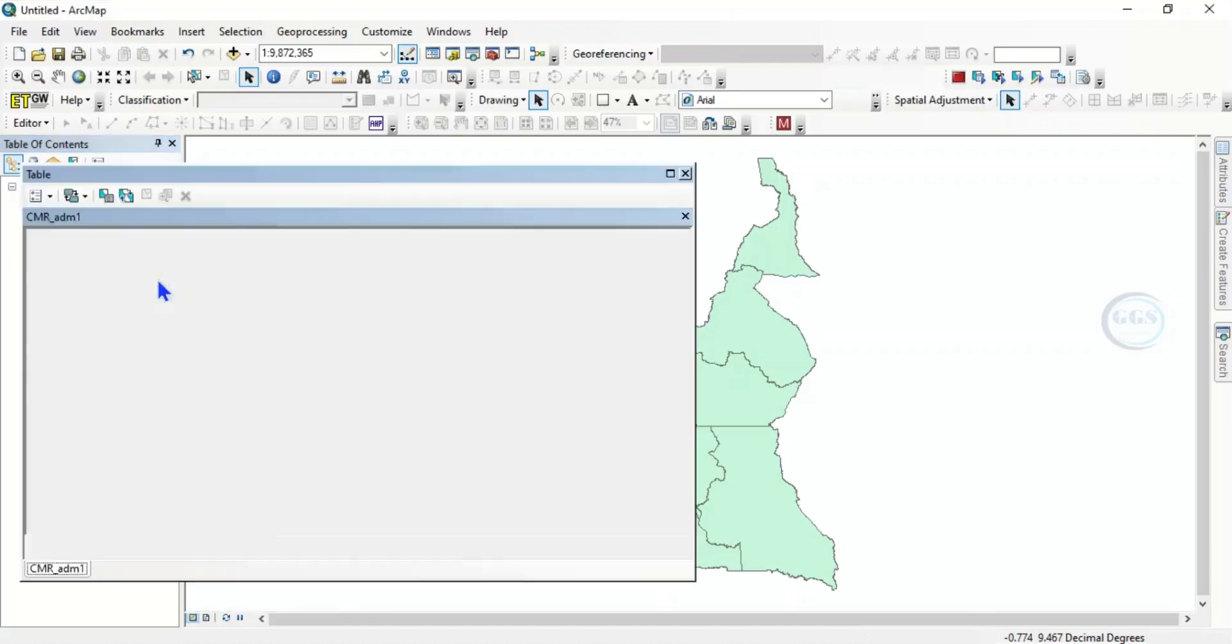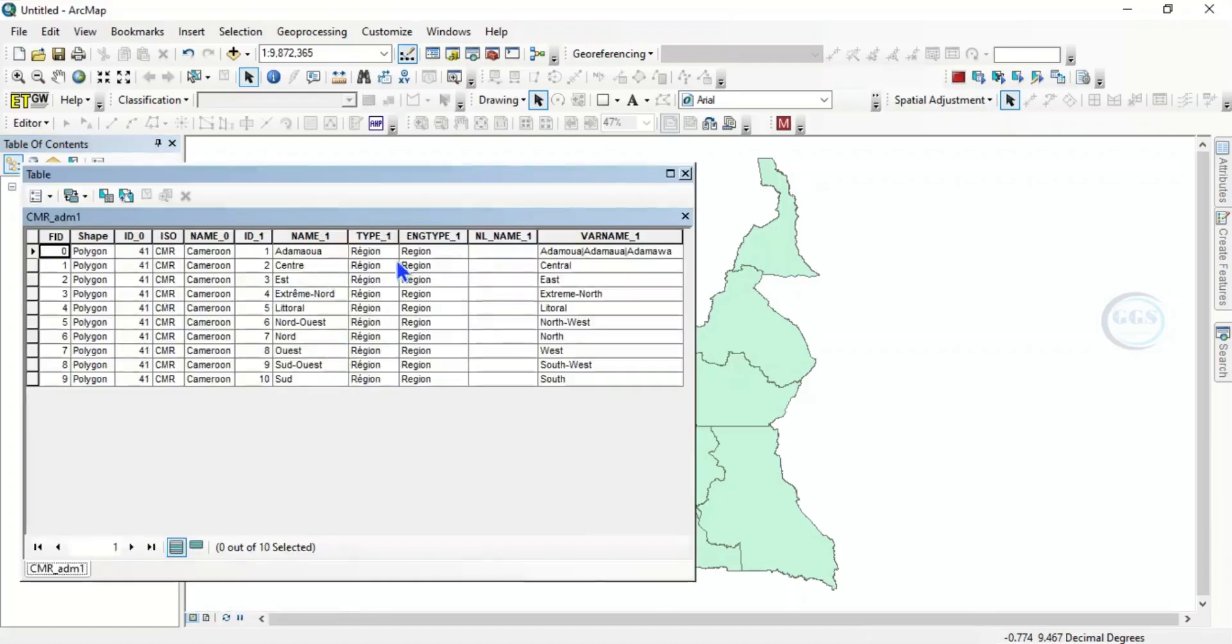Open the attribute table. You can see information about the country name, the name of each of the regions, and the type is region.